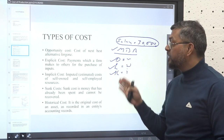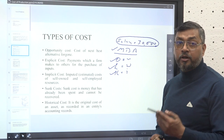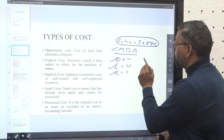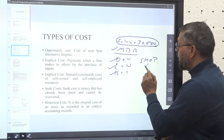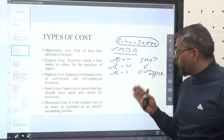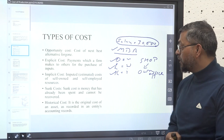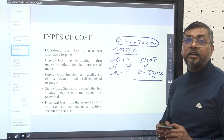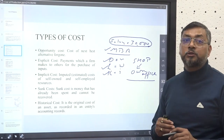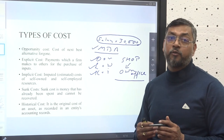The next concept is implicit cost, also known as imputed cost or the cost of self-owned or self-employed resources. Let's assume you have a shop and you open your own office in it. By opening this office, you skip the option of renting the shop to someone else. So implicit cost means the cost of self-owned resources that you are using for your own business — you don't pay rent to yourself, but you forego the rental income.